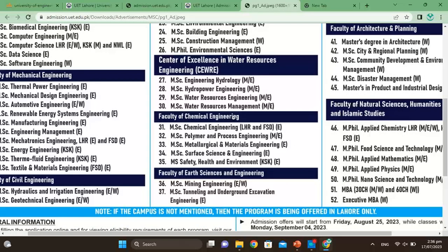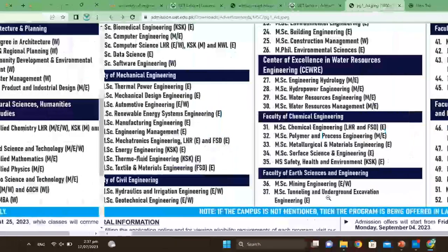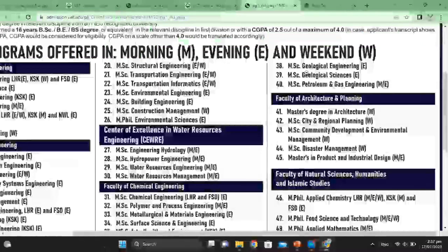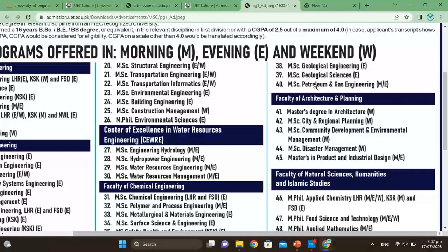The Faculty of Chemical Engineering offers MSc Electrical Engineering, Polymer and Process Engineering, Metallurgical and Material Engineering, MSc Service Science and Engineering, and MSc Safety Health and Environment. The Faculty of Earth Science and Engineering offers MSc Mining Engineering, MSc Tunneling and Underground Exploration Engineering, MSc Geological Engineering, Geological Science, and Petroleum and Gas Engineering.